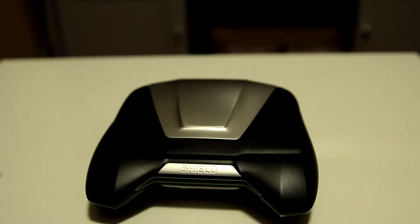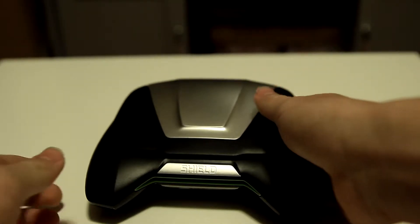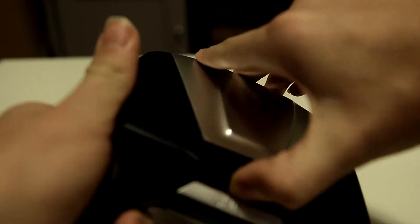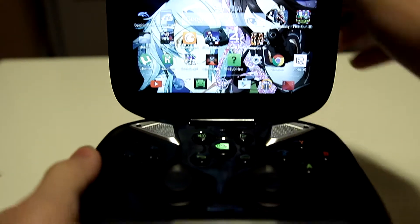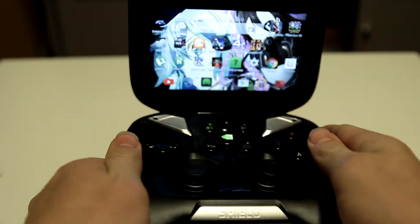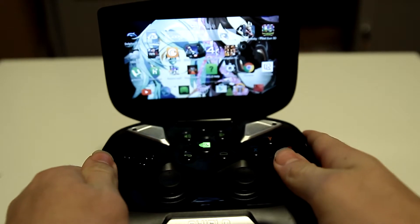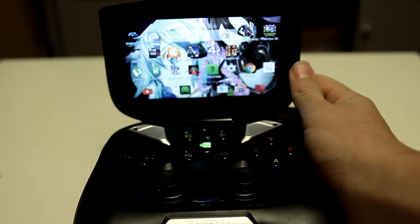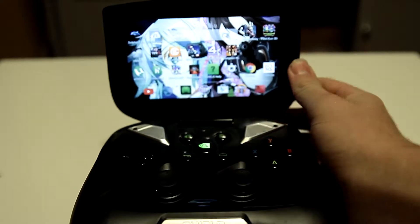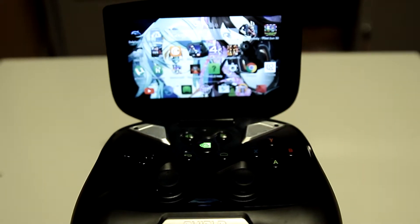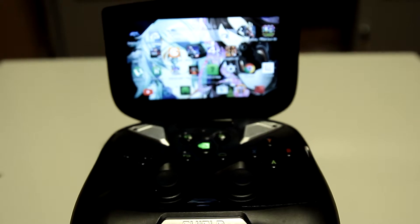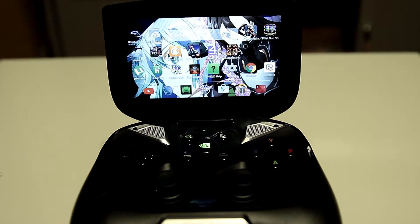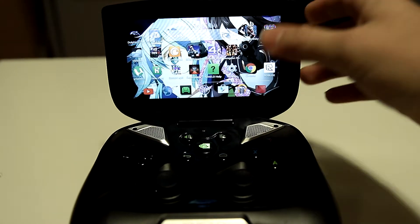Hey guys, this is FromTheCast here, and welcome back to another video. This isn't necessarily an unboxing, this is more of a review of the NVIDIA Shield, and I personally think it's pretty amazing.